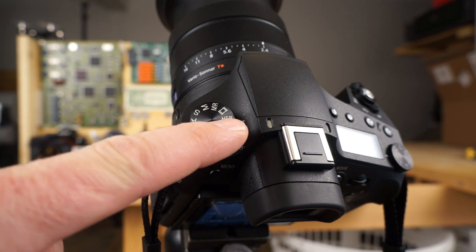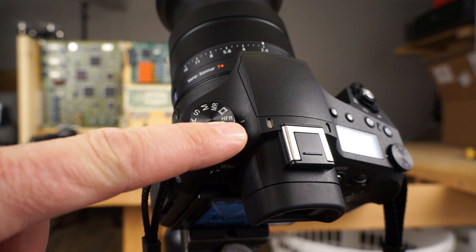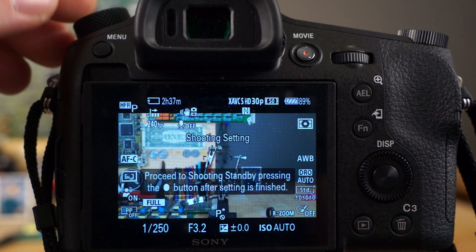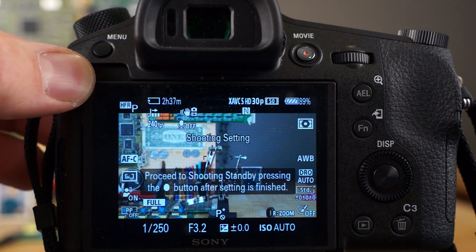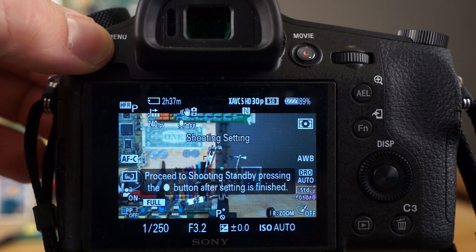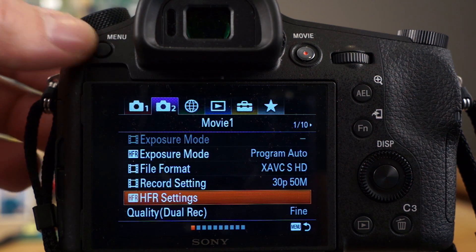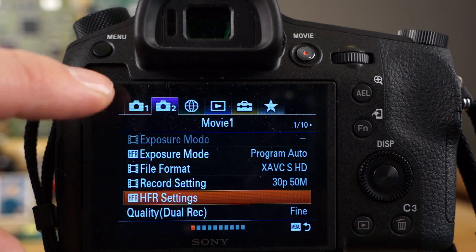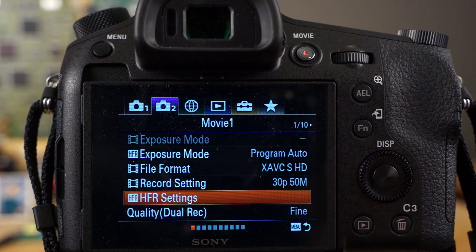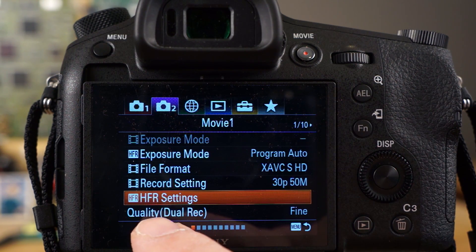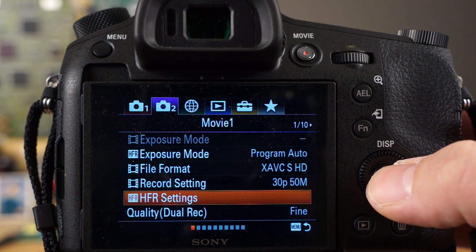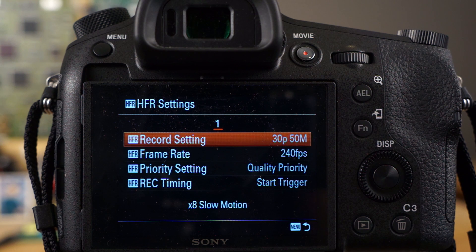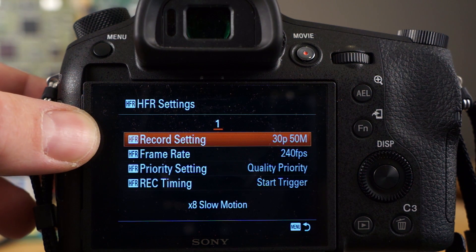In this video I'm going to go over high frame rate mode, HFR, which is basically slow motion. The HFR mode has a bunch of settings involved with it, so I want to go over those quickly so you can fully understand what's going on. In the menu system under Movie 1, which is the second tab on page 1 of 10, you have the HFR settings. Click in there and you can choose all your settings for this feature. For starters we have record setting.